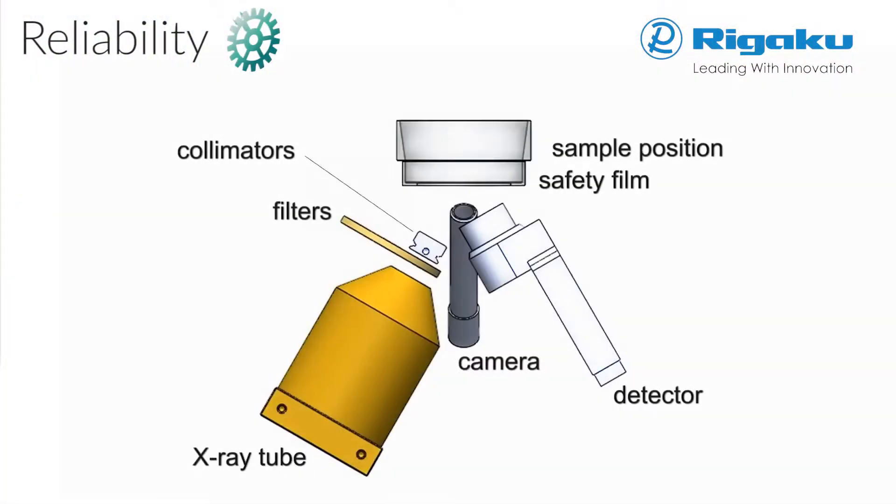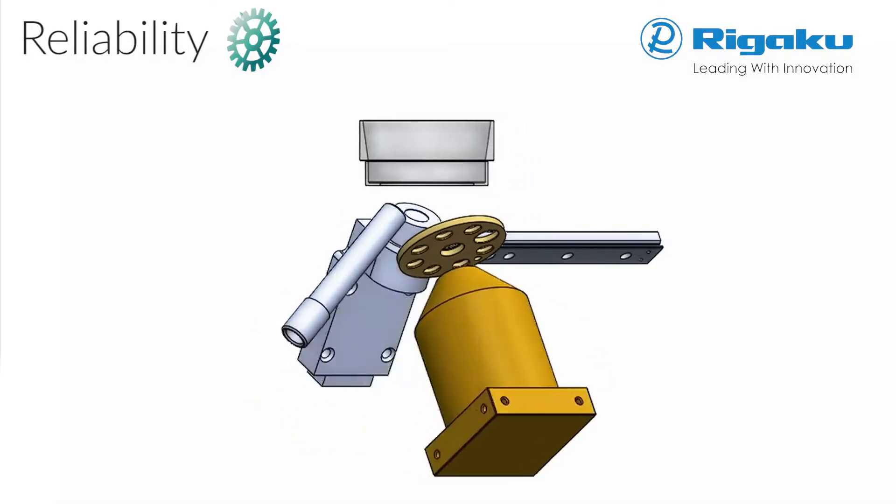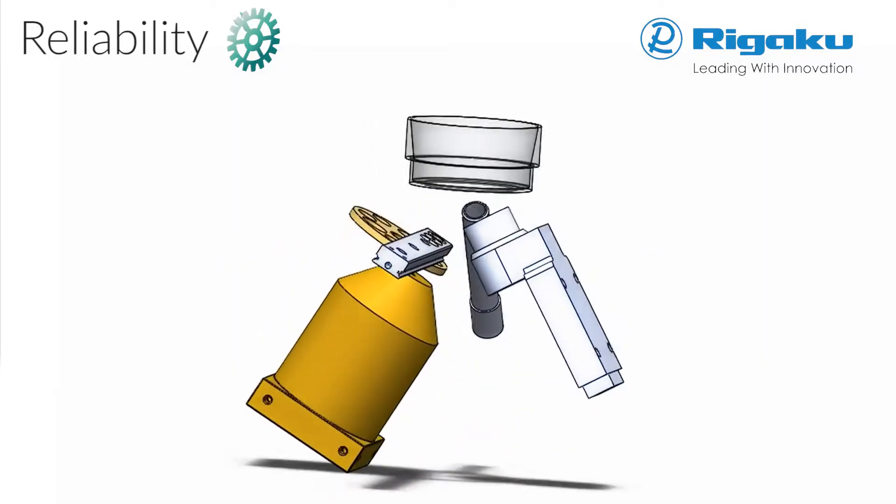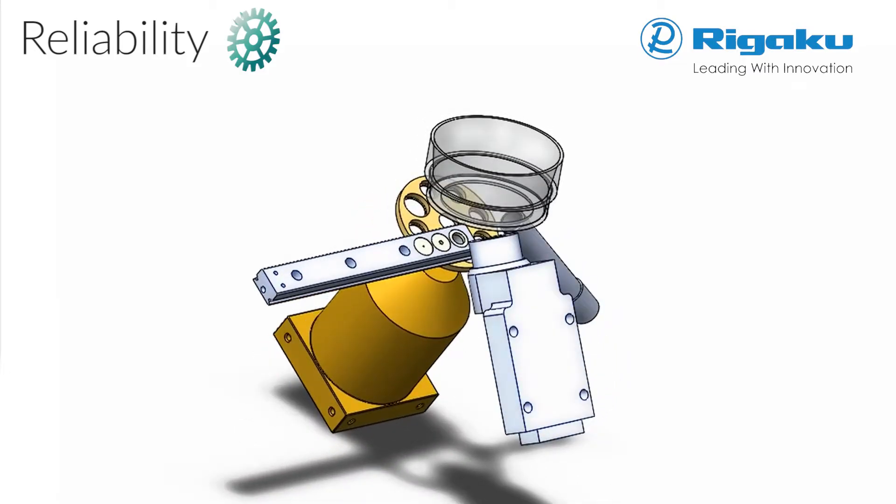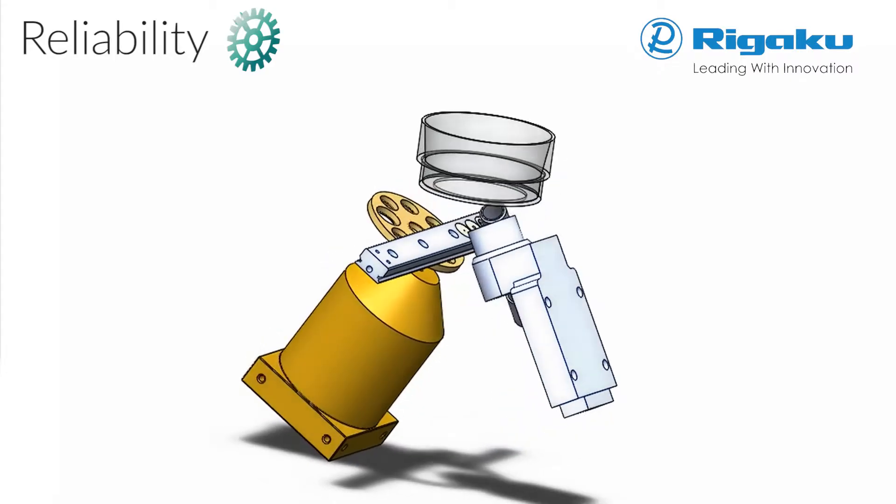RIGACU XRF spectrometers are the most reliable in the world. Engineered for X-ray tube conservation, the selectable collimated optics are protected by safety film, requiring no tools to change.